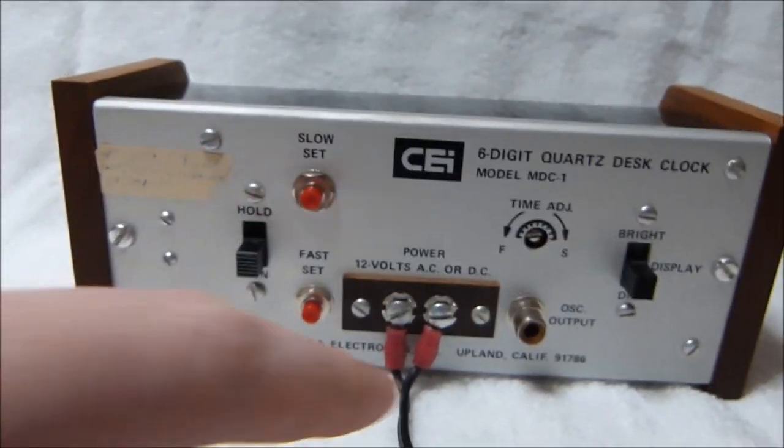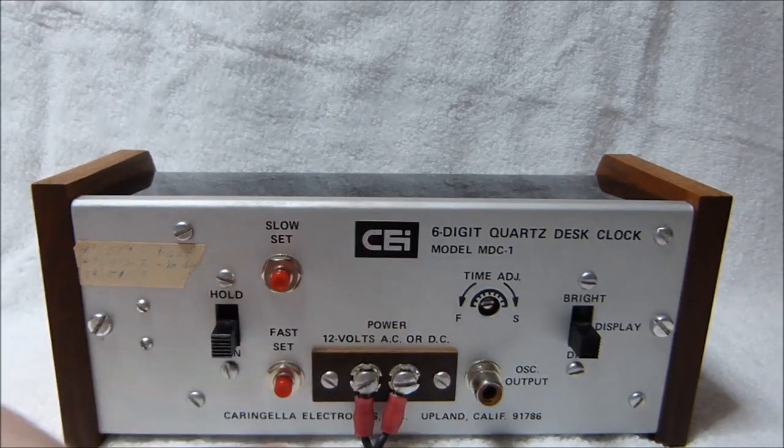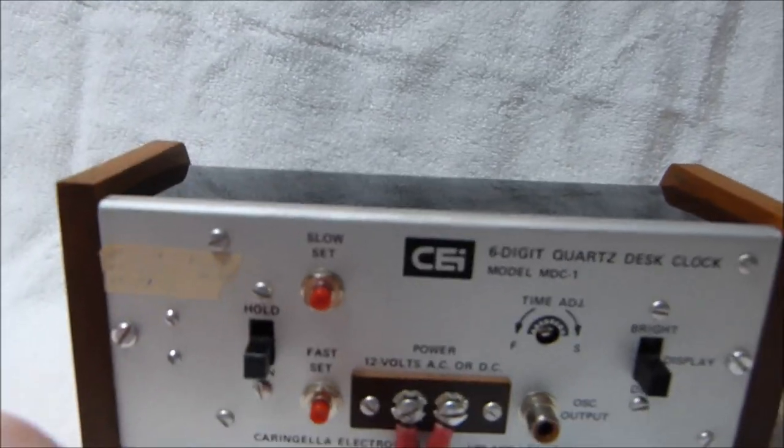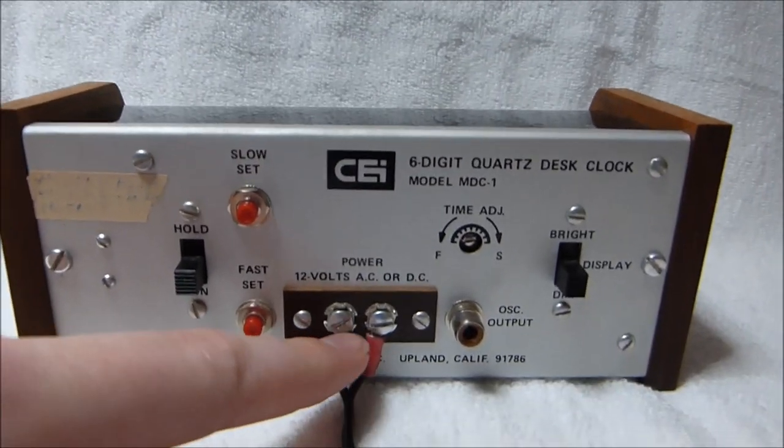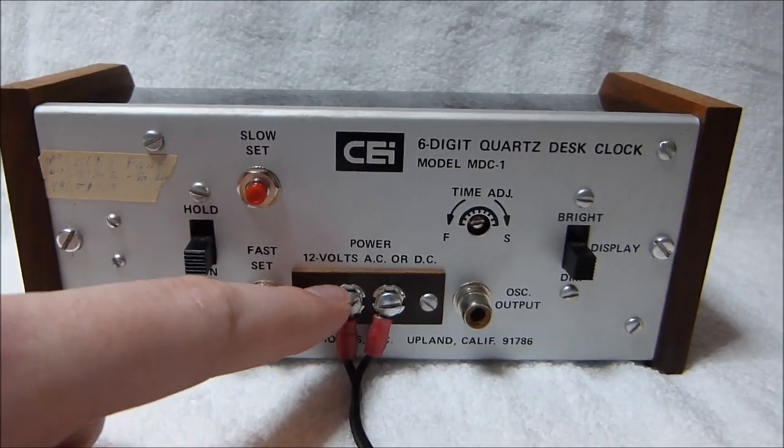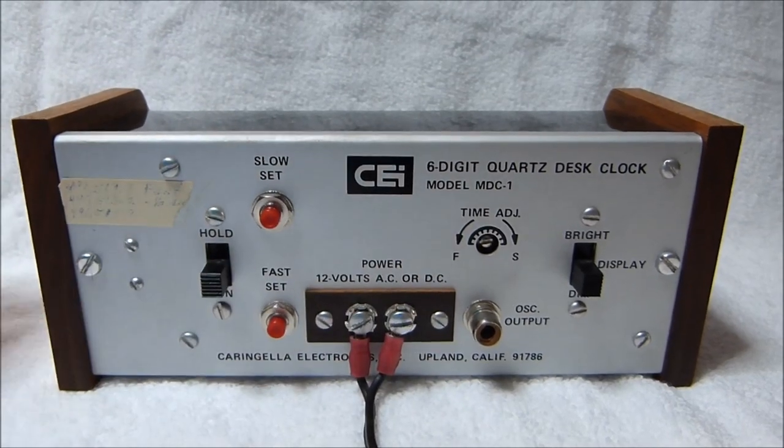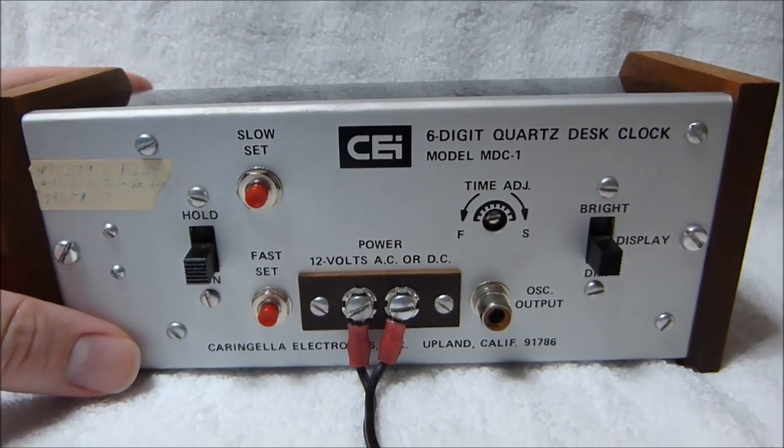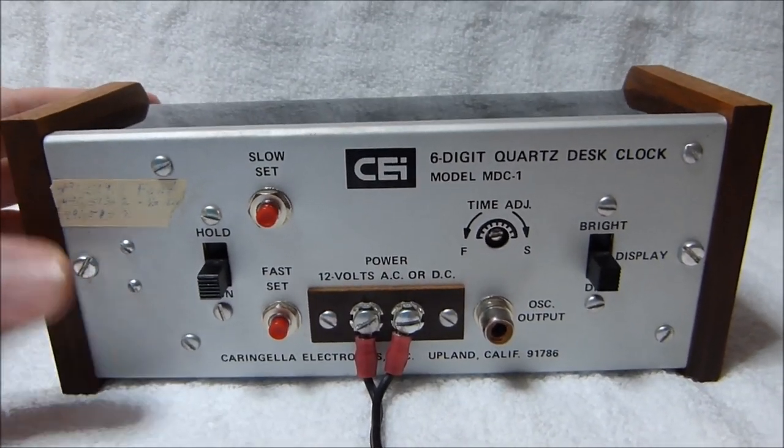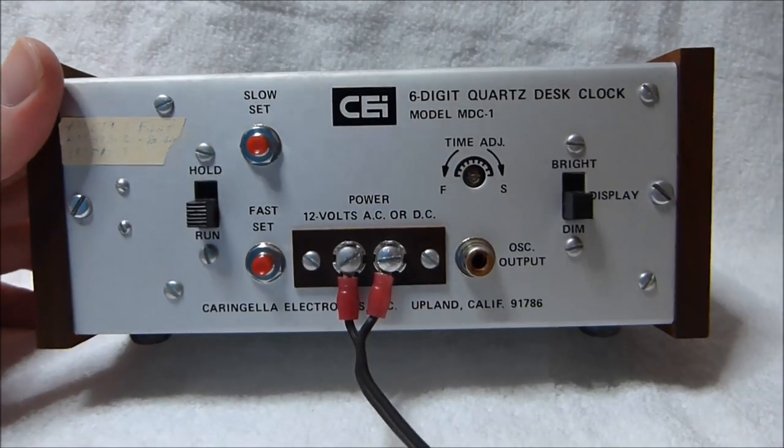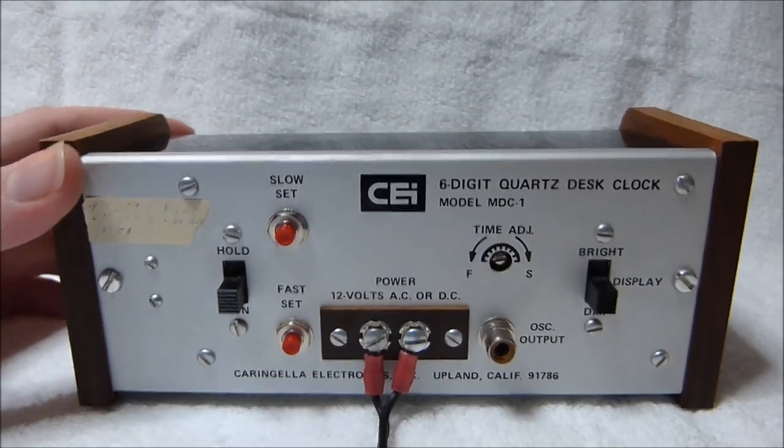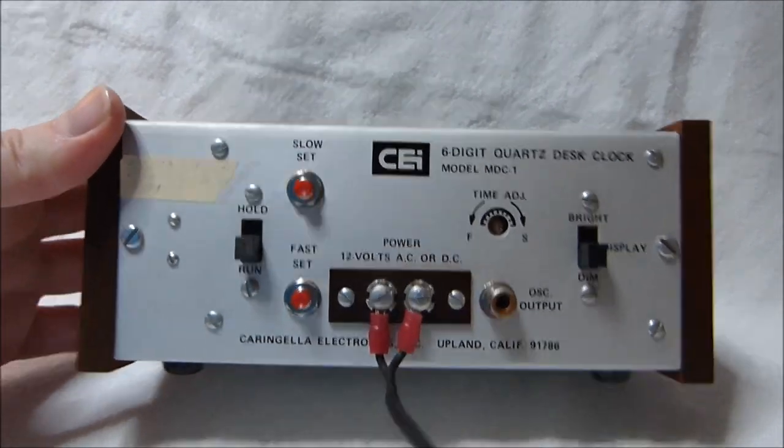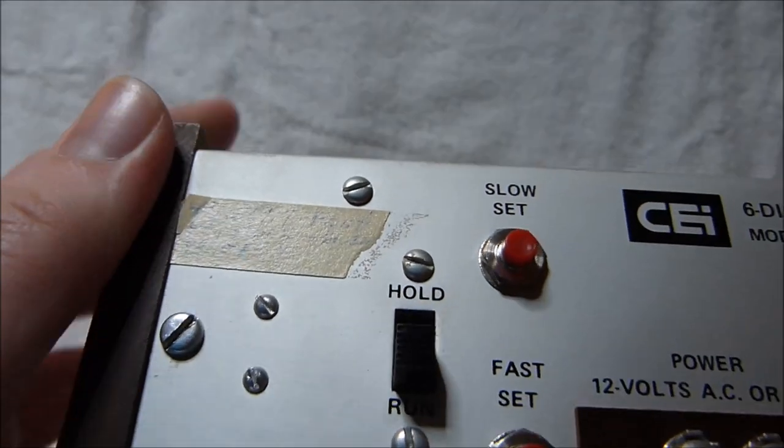You'll notice that it can be powered by 12 volts AC or DC. It's got an AC adapter attached to it now. It's kind of strange that it's got these screw terminals on the back instead of just a plug or a hardwired cord. It looks a little unprofessional to be honest. But you're not usually seeing the back of the clock.